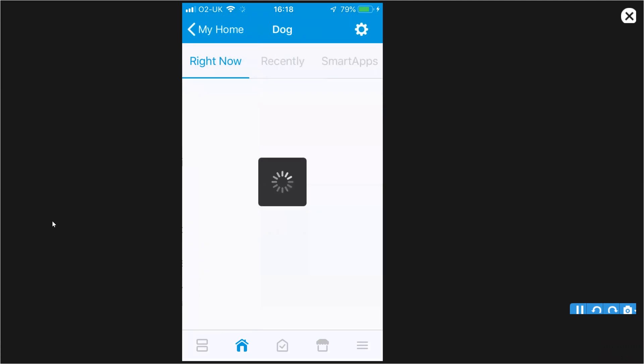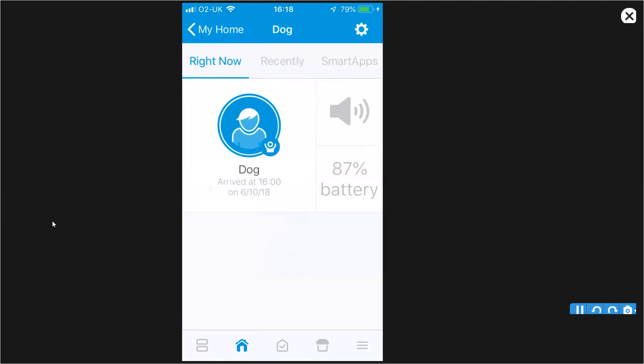So if you see, then I go in, it shows you the battery life. It shows you the last time that it arrived or left at the house and if there's any activity.